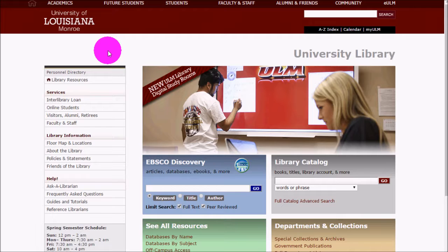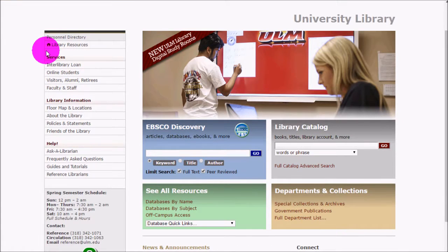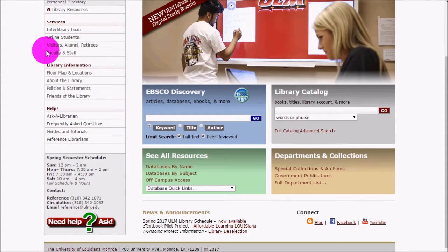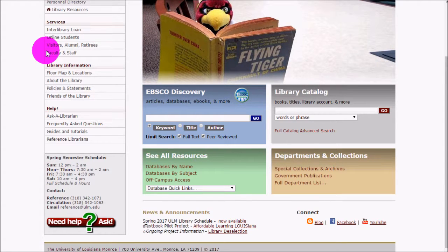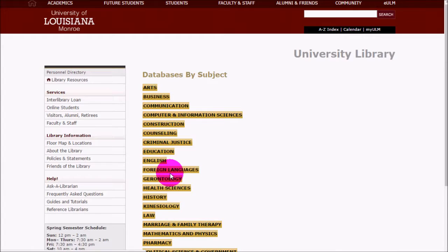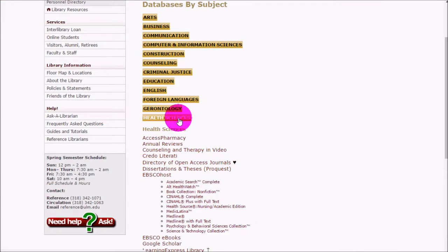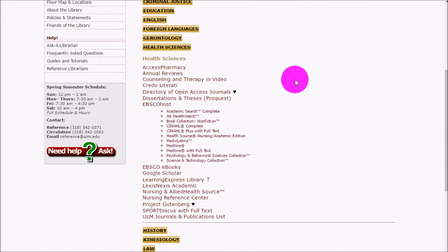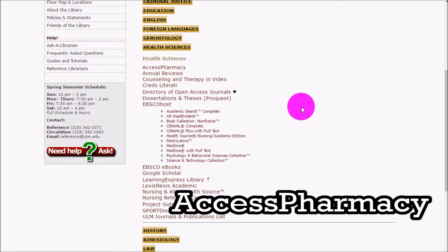EBSCO Discovery is not the only database you'll need — there are others you'll need to look into, and EBSCO Discovery does not search all of the databases we have. If you look under Databases by Subject and open up Health Sciences, you can see a collection of databases useful for occupational therapy. I won't be going over all of them, but I'll cover the ones most relevant to you.